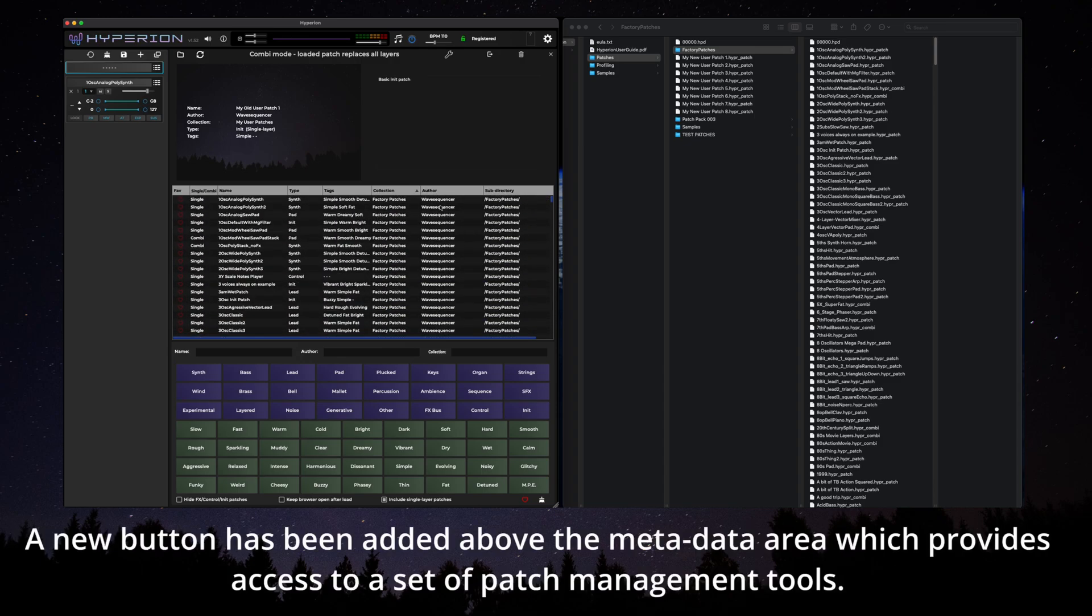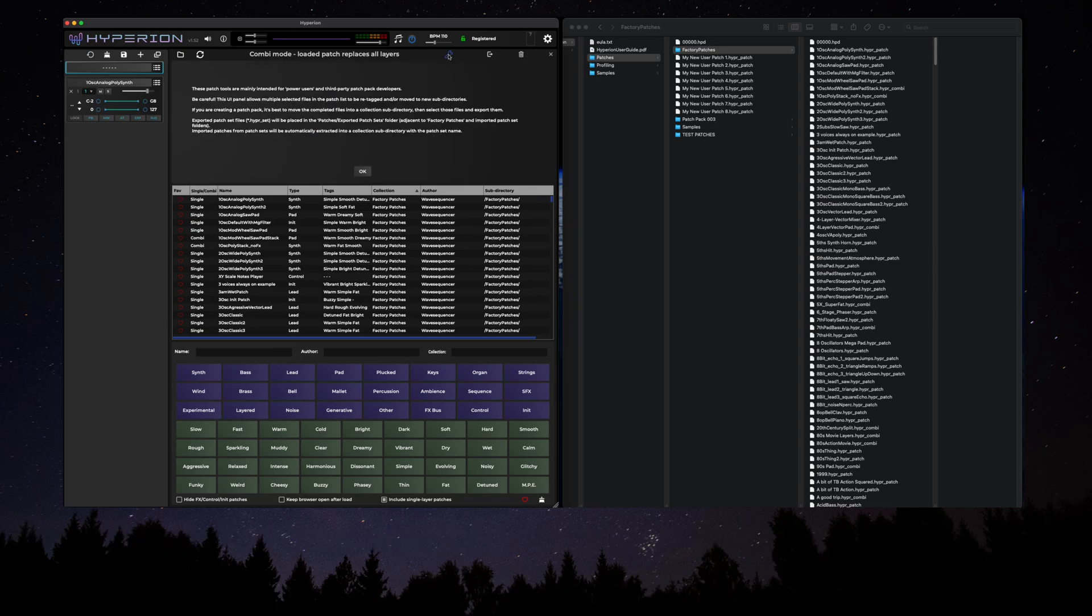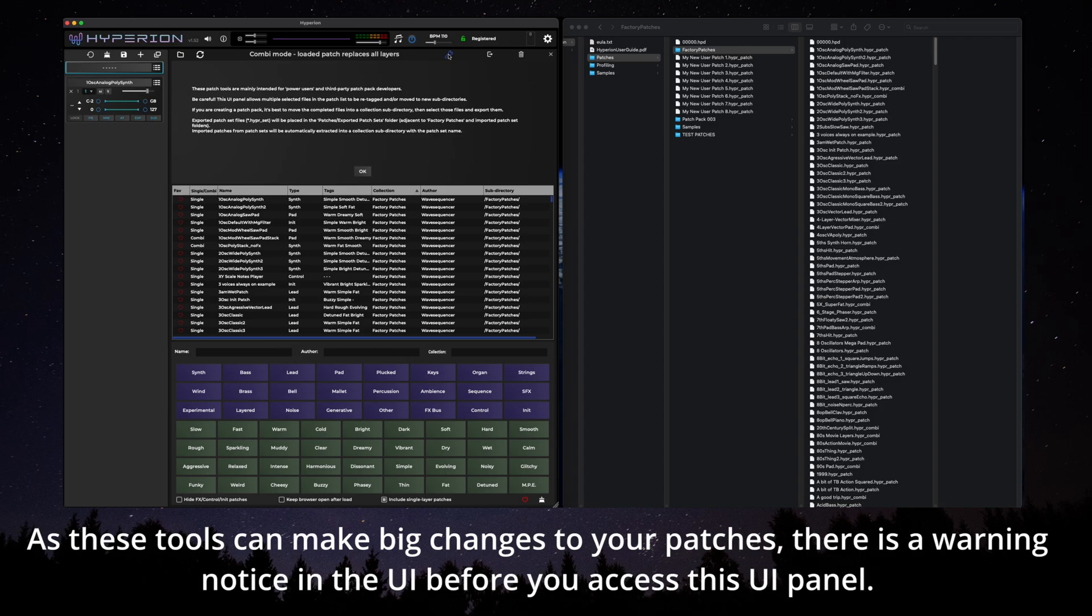A new button has been added above the metadata area which provides access to a set of patch management tools. As these tools can make big changes to your patches there is a warning notice in the UI before you can access this UI panel.